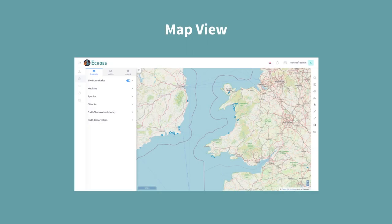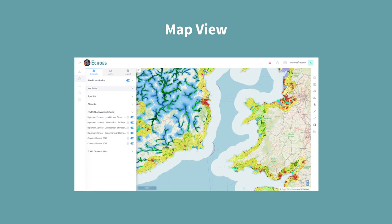The Map View area is where many of the innovative tools of the platform can be viewed and used. The layered list along the left side allows access to various types of data. Multiple layers can be visible on the map together to help aid in the analysis of a particular site or area. This section includes the earth observation tools and climate projections. The layer list is also where many of the additional findings and research outputs of the ECHOES project can be visualised.